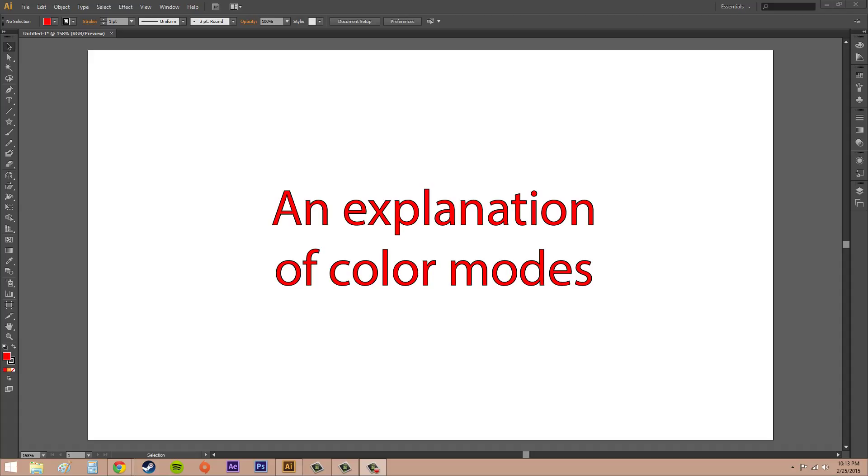These are actually really important because when you export your final project, if you have a client who actually knows what they're talking about or needs something in a certain way, you're going to need to know this. Color modes define the colors represented in the document.